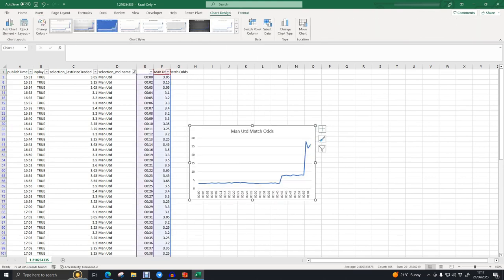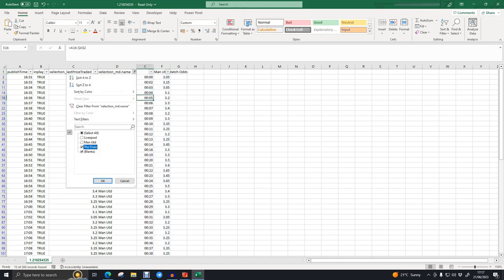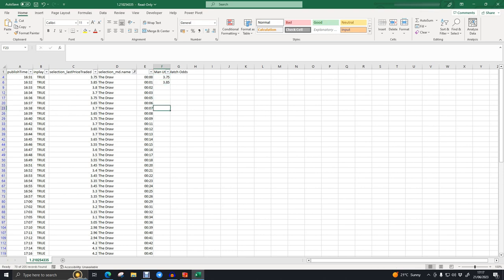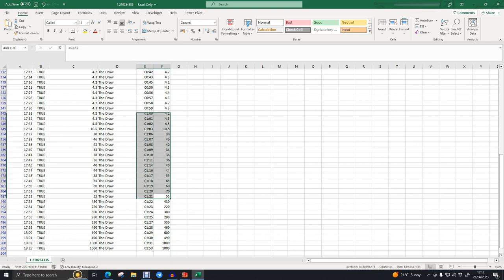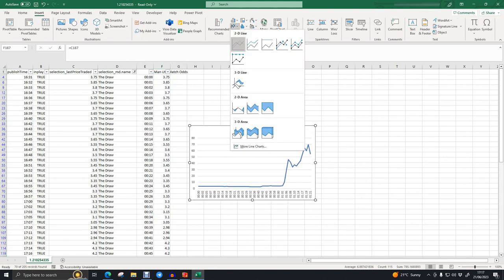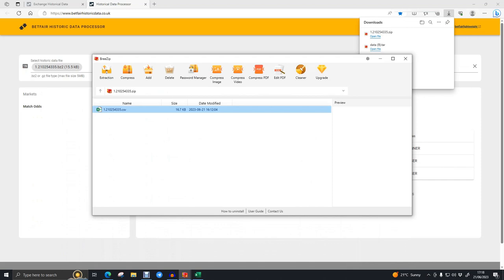We'll insert a graph and we can see a more stable price. If we switch over to the draw, we're going to include all the match odds again. We drag it all the way down to the bottom, discount up to that point, then insert a chart. We can see the draw odds now — those odds move more quickly, so it's probably a graph similar to what you'd see on Betfair.